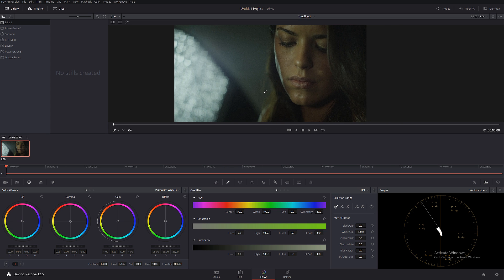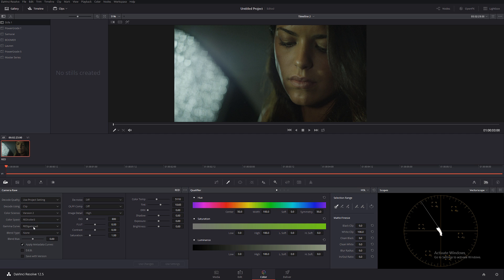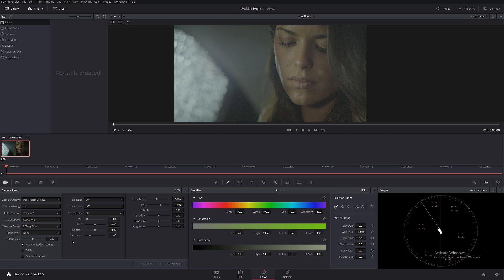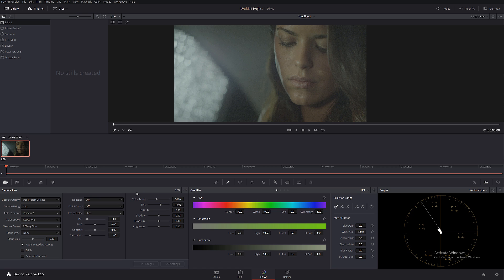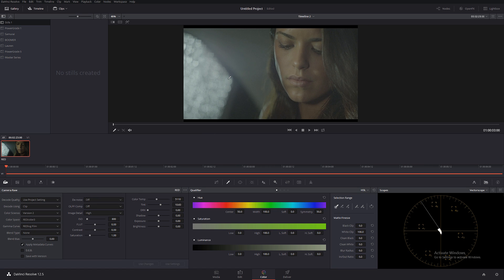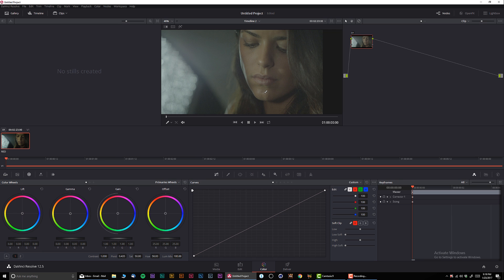Let's start our color grading. The first thing I'm gonna do is switch to the clip and change the gamma curve to RedLog Film. As far as the color space, I'm not really sure which RED camera was shot on so I'm gonna keep it at REDcolor 3 as it was in the default settings. Let me reset the workspace layout so I can see what's going on.